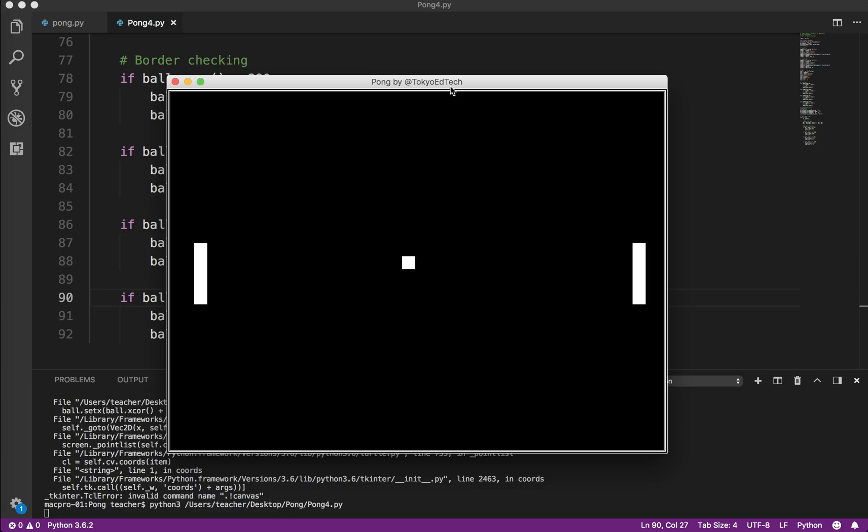So again, let's test it. Hopefully it will come back. So that's basically, that's exactly what we wanted to happen.